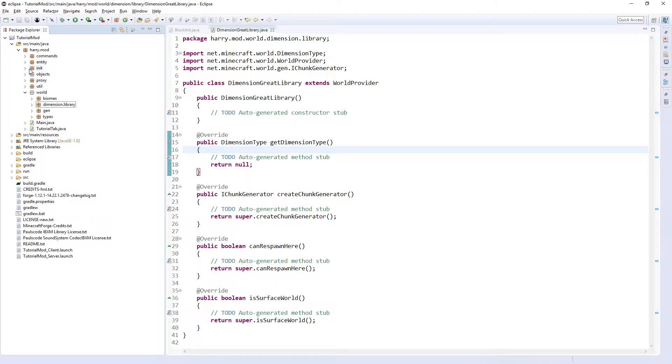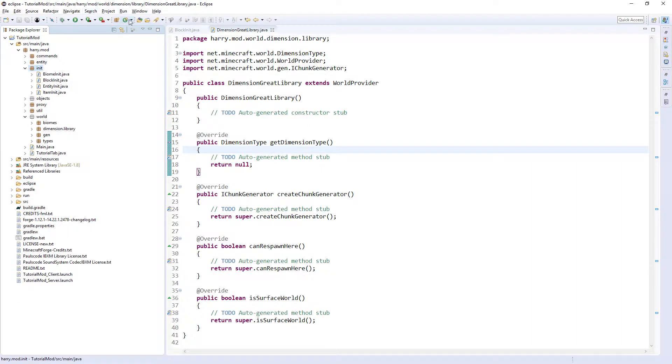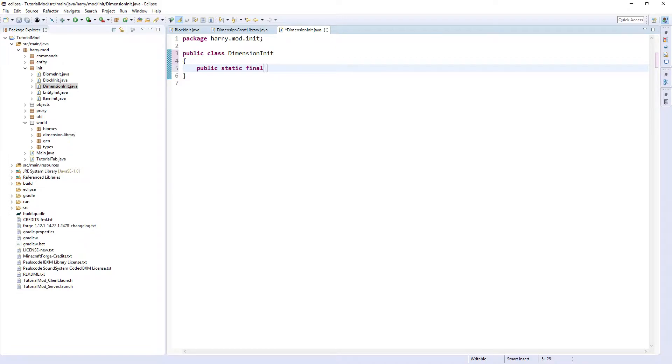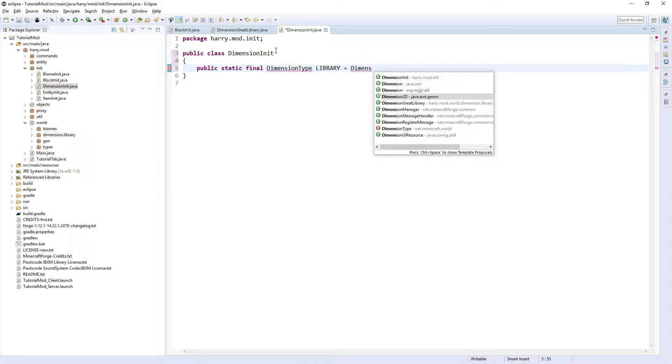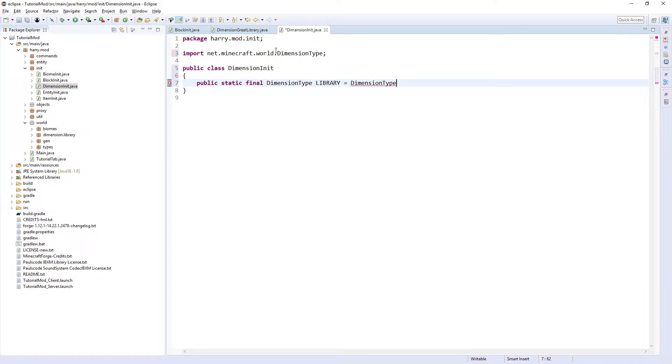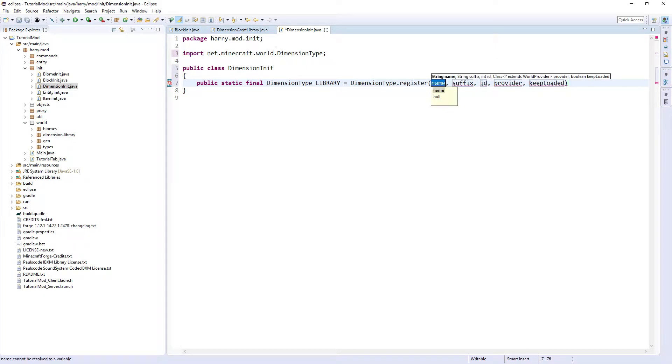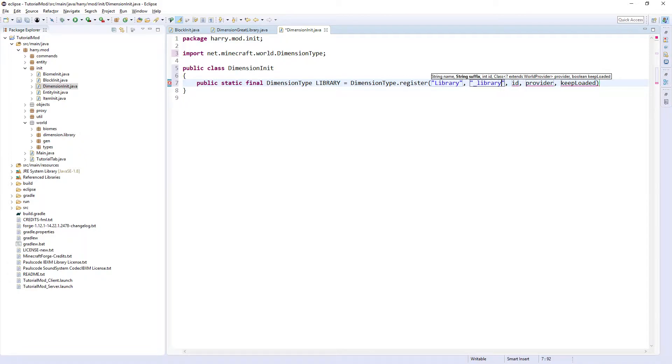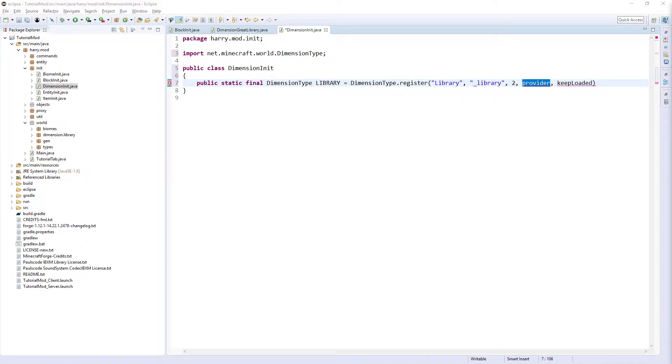Firstly, obviously we need to go into init and create a new class called DimensionInit, and inside of here we are going to declare a dimension type: public static final DimensionType, then the name of your dimension equals DimensionType.register. Then there's a few things here: String name is what the localized name will be, so make sure it has a capital library. Then the suffix, you want underscore and the name of your dimension in lowercase. For ID, you can either just give it an ID like I'm going to do here, or you can put in reference. So I get the idea of two, you'll need to remember that for the next episode.